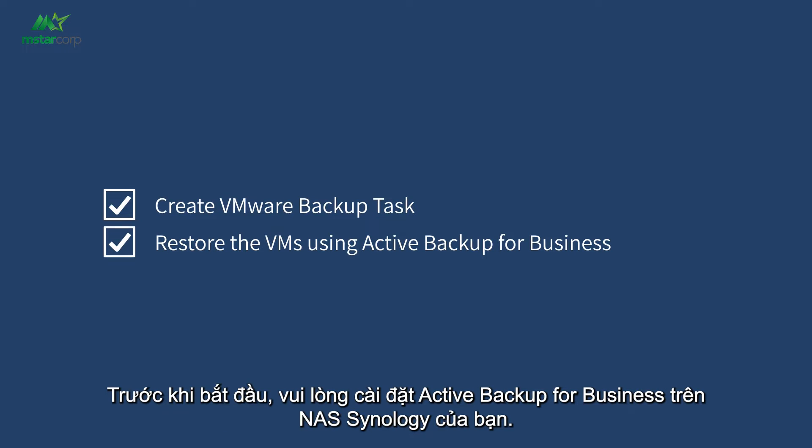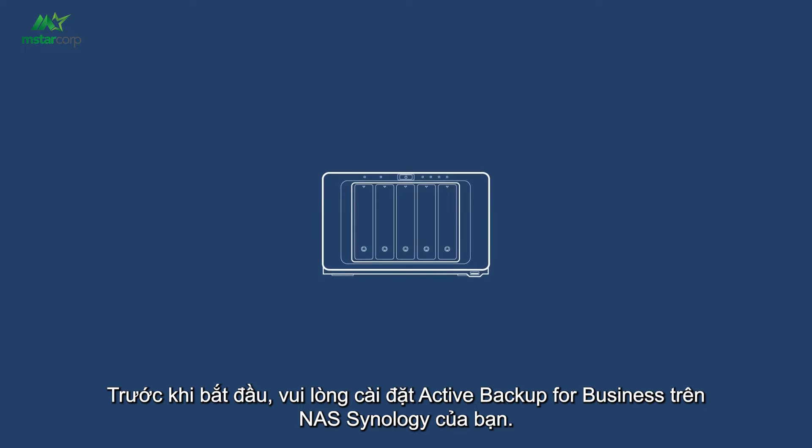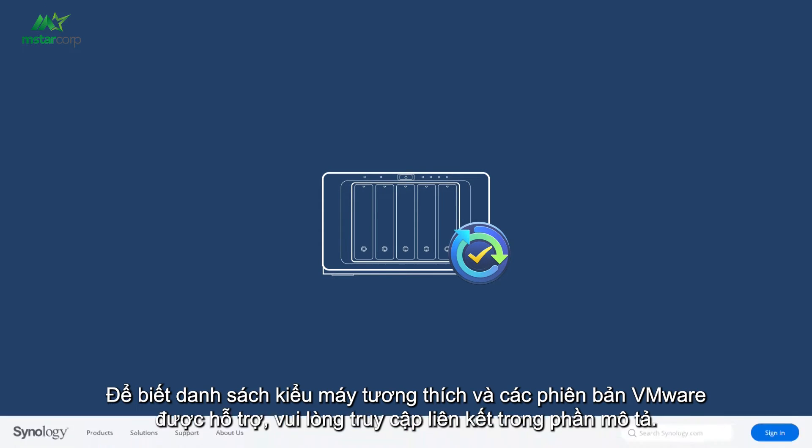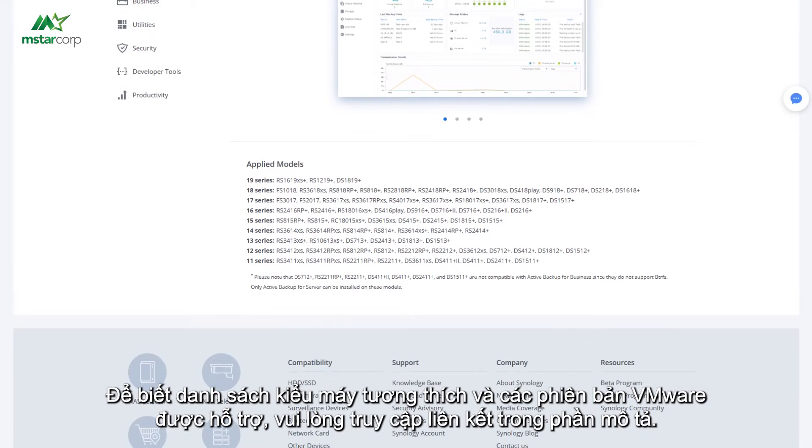Before you start, please install Active Backup for Business on your Synology NAS. For the compatible model list and supported VMware editions, please visit the link in the description.